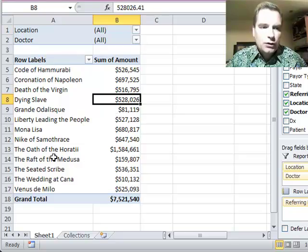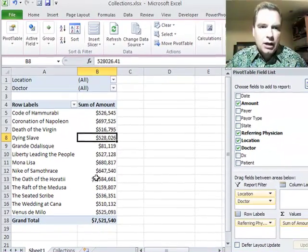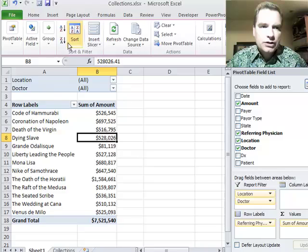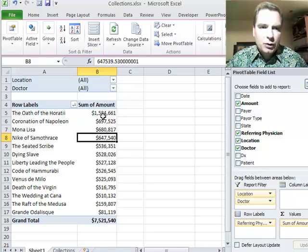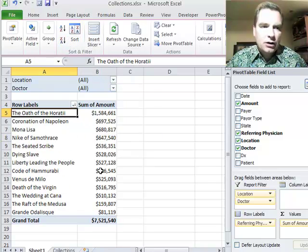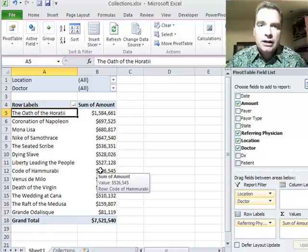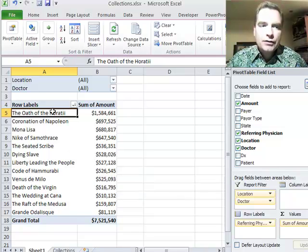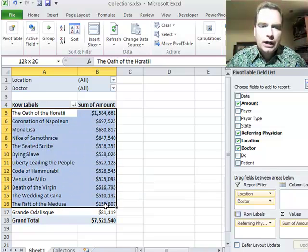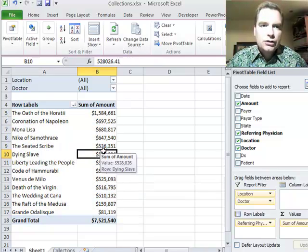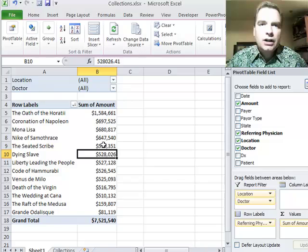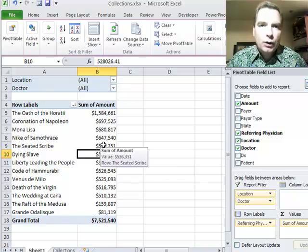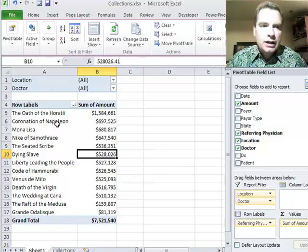So if you notice, the Oath of the Horatii is the one and a half million. If we sort Z to A, the one and a half million goes to the top and there is the Oath of the Horatii. You don't have to select the whole area to sort, and you can sort based on the context of where you are.